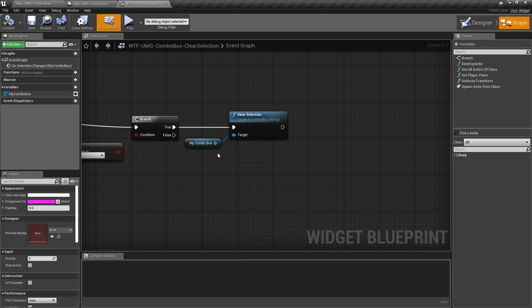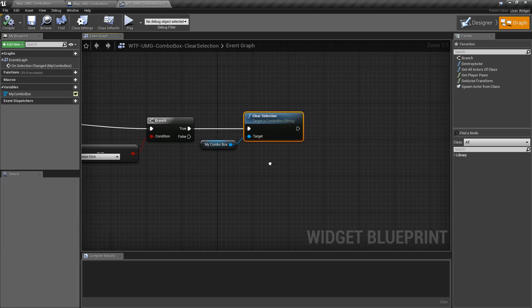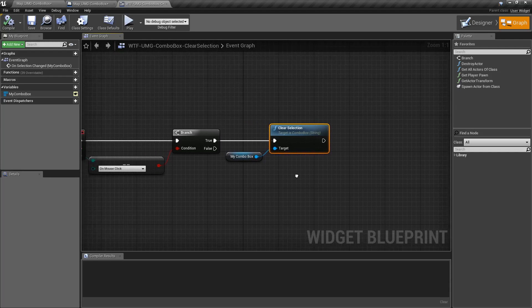Clear Options will actually remove all of your available options from your list. Clear Selection simply changes what's currently selected in your Combo Box back to nothing. And it's important to know that.